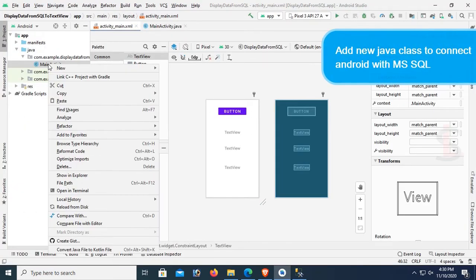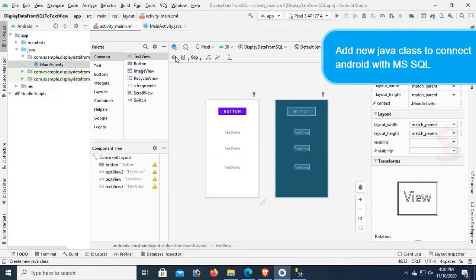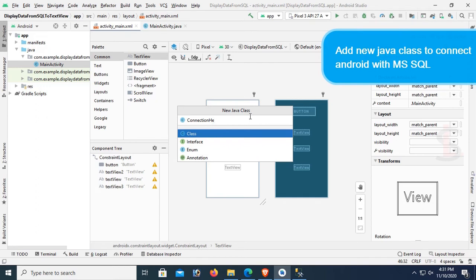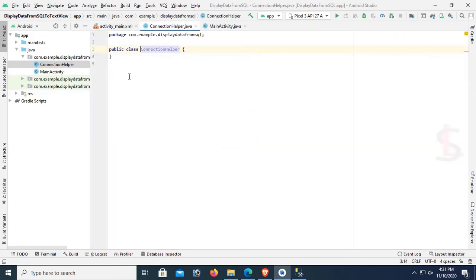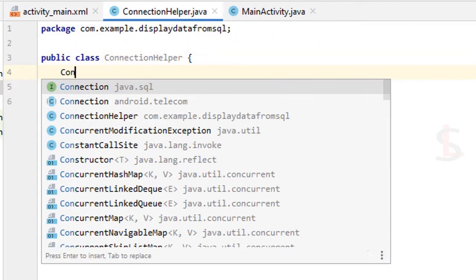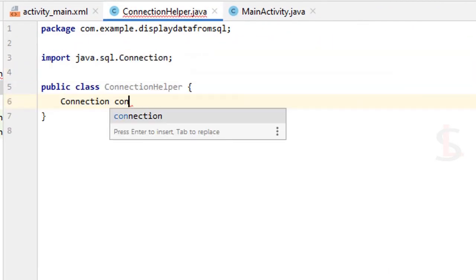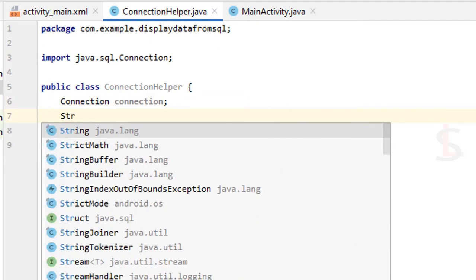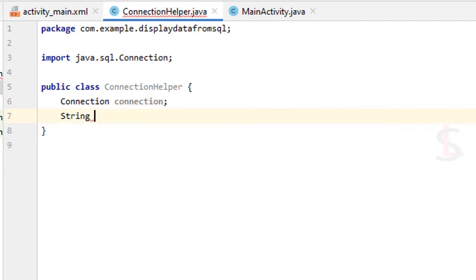Now add a new Java class to connect Android with SQL. The class name will be ConnectionHelper. In this ConnectionHelper I will create the connection. First, I'm declaring a Connection variable. Then I'm declaring some String variables: IP, port, DB, username, and password.